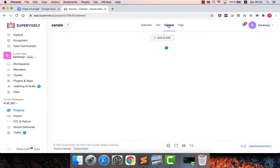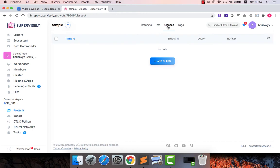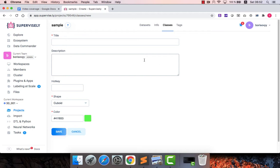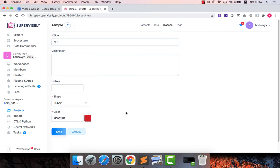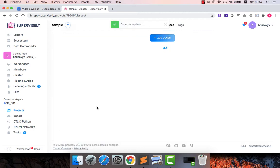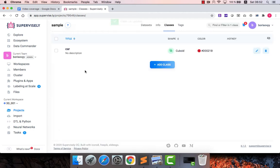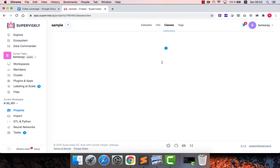Let's open the project first and define classes and tags. Classes are used to deal with spatial data and I will create two classes. The first one I will call car and let me pick another color, say red. So that's my first class and I selected cuboid as annotation shape.